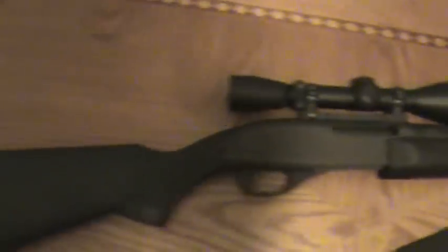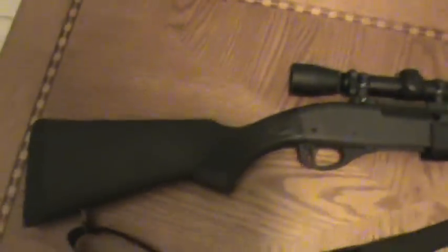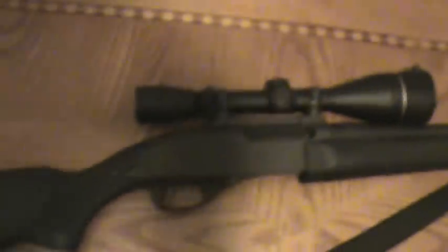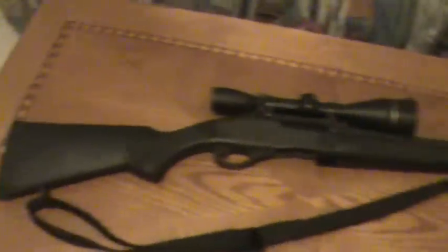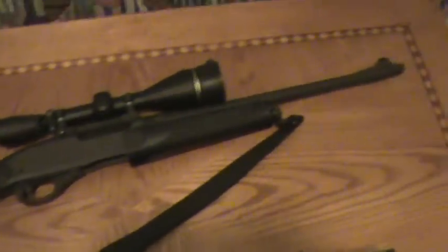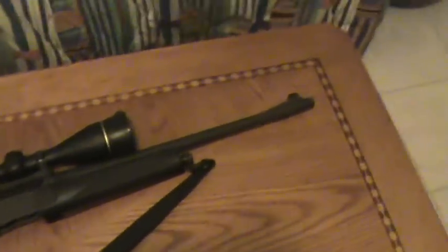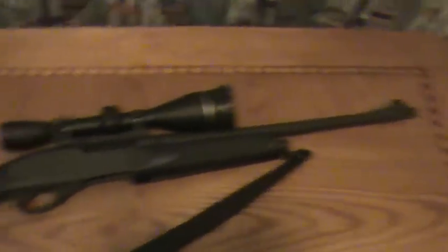While I had to pull that out to show you, I also have the Scope Coat for this other Remington. This is a Remington Police model. It's not the Sniper model.